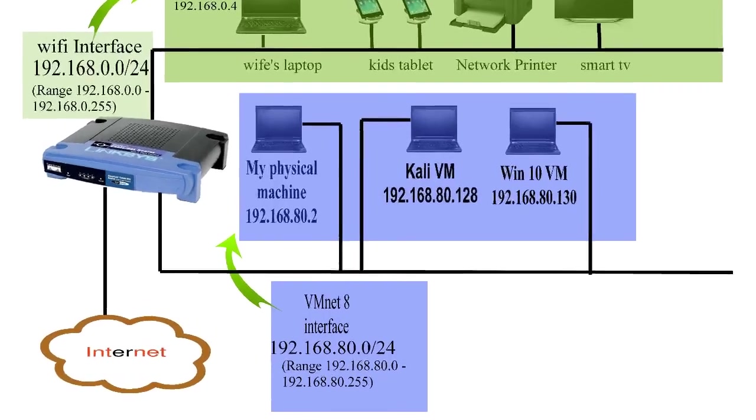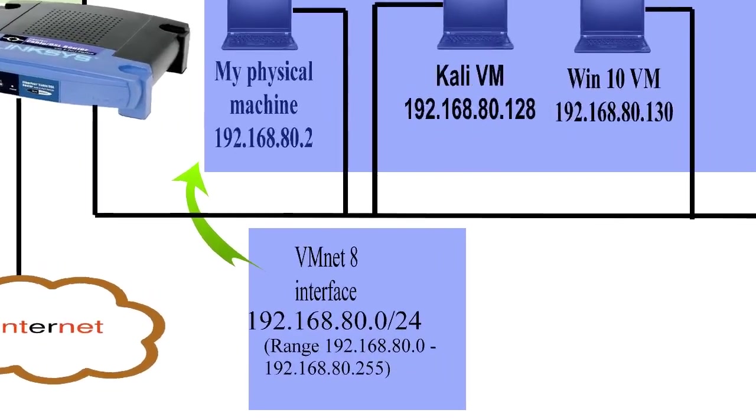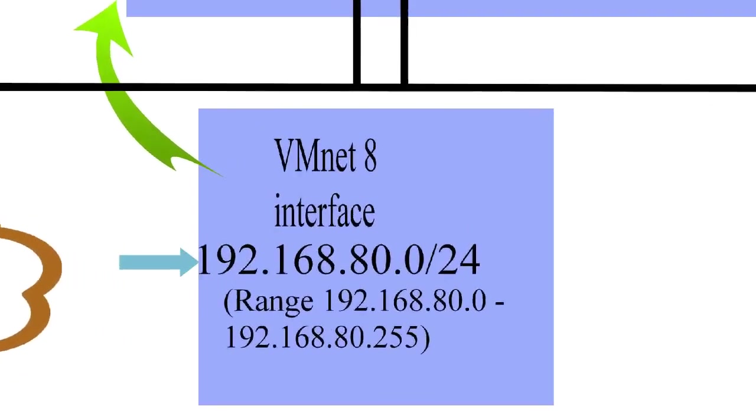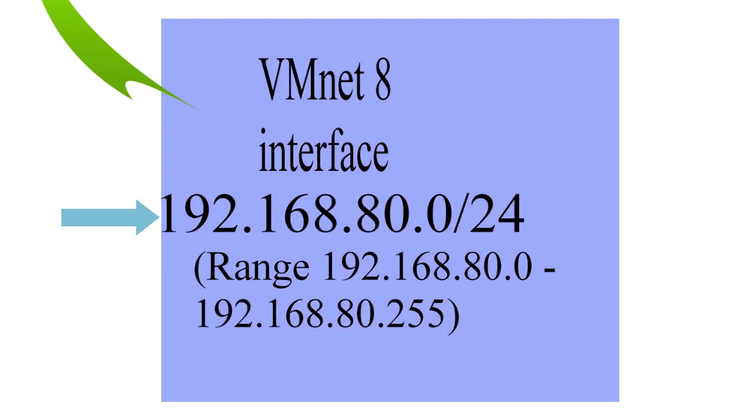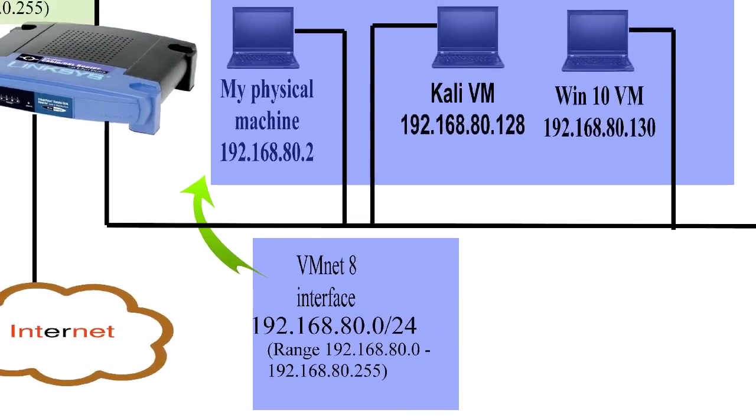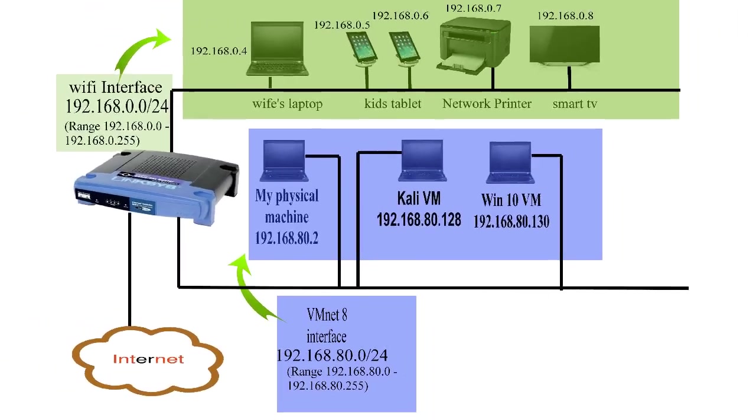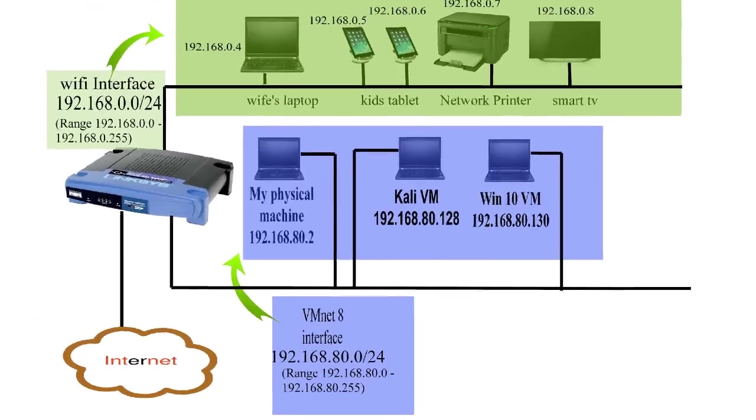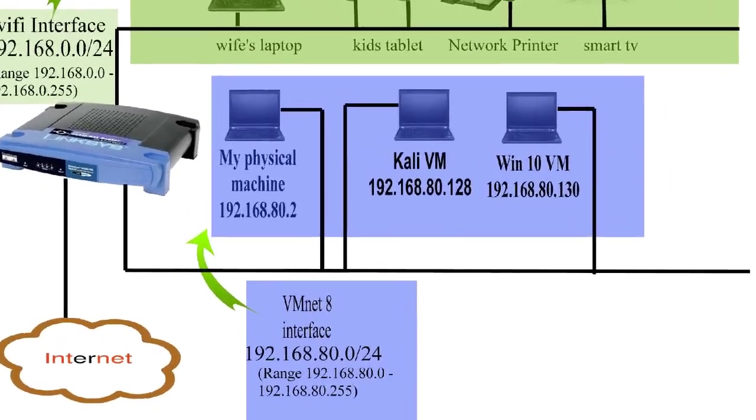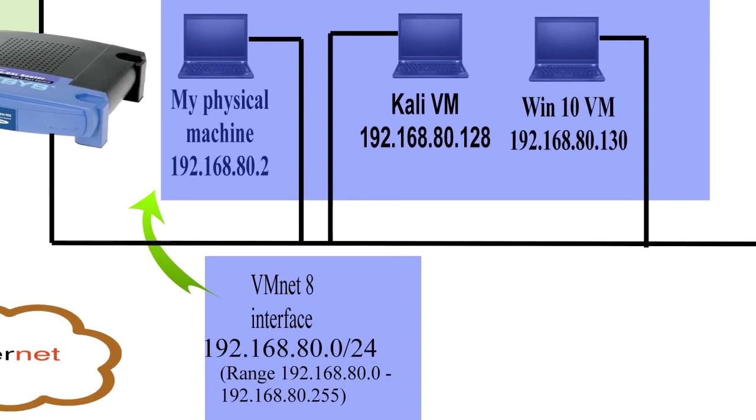On my router's other interface that I call vmnet 8, my subnet is 192.168.80.0 slash 24. The range for that subnet is 192.168.80.0 all the way up to 192.168.80.255. Pause and take a look at the devices in the blue. You'll see that their IP addresses are within that range of 192.168.80.0 to 192.168.80.255.